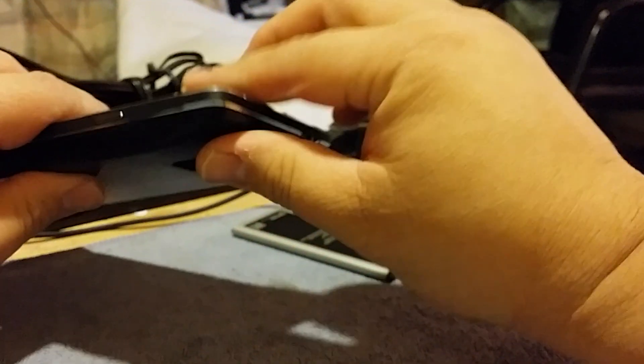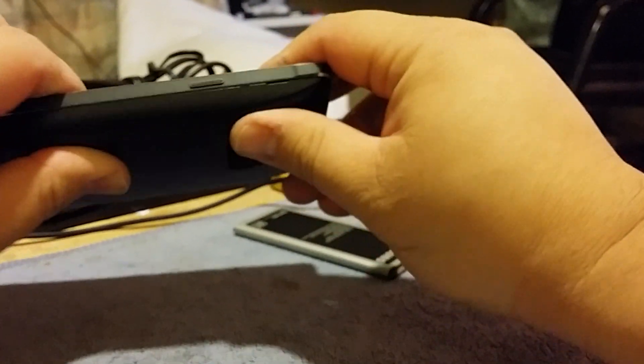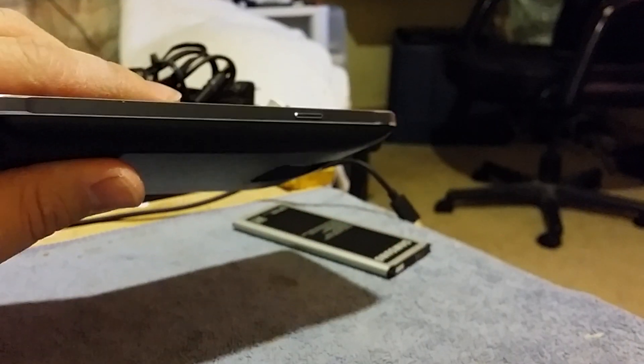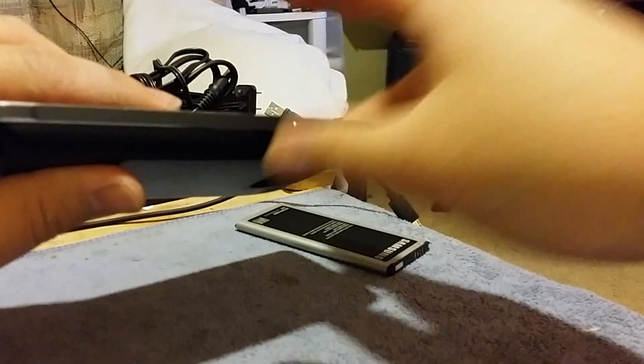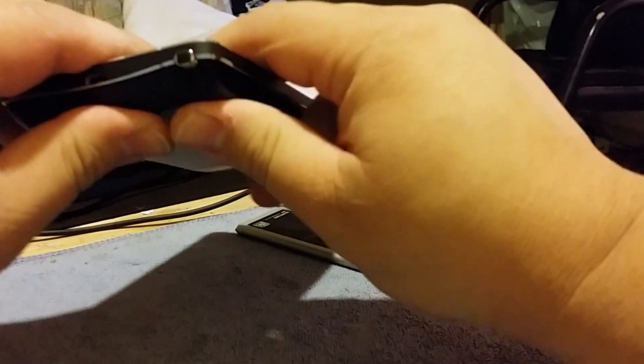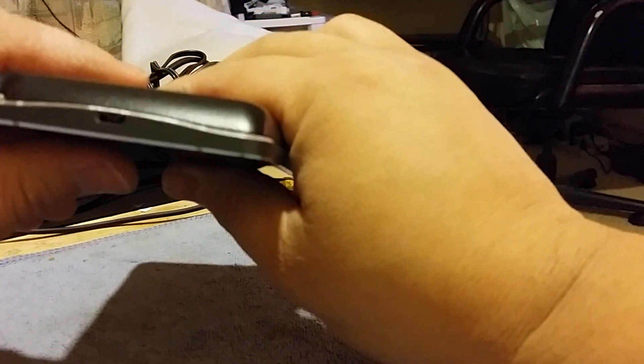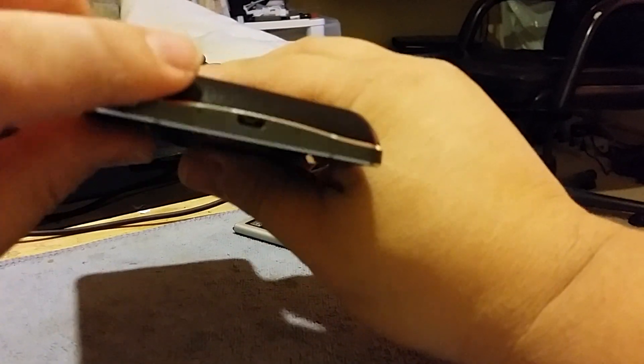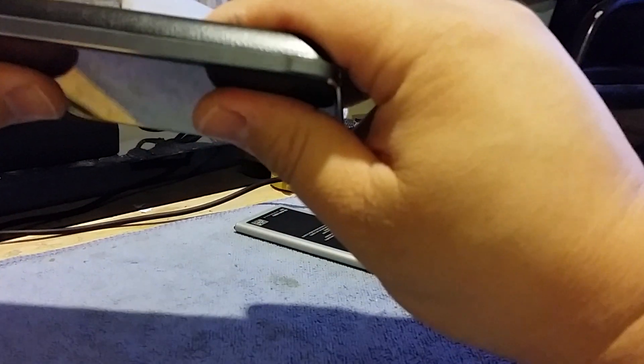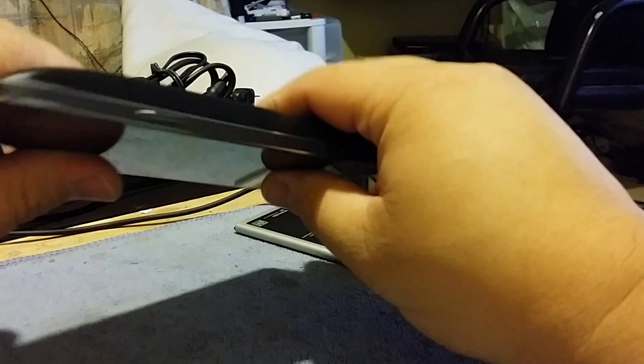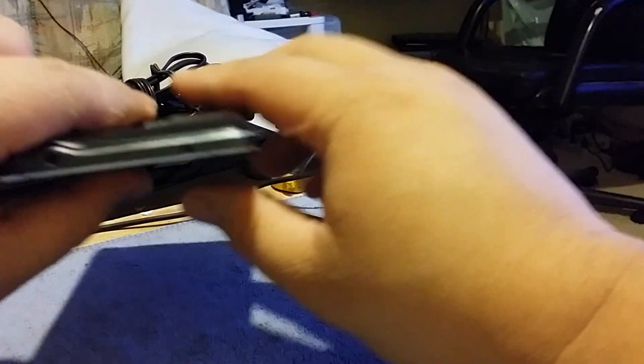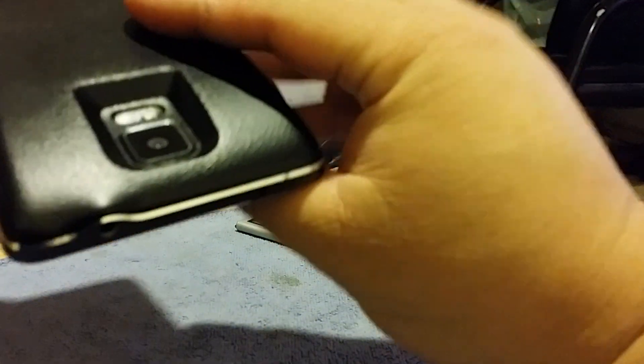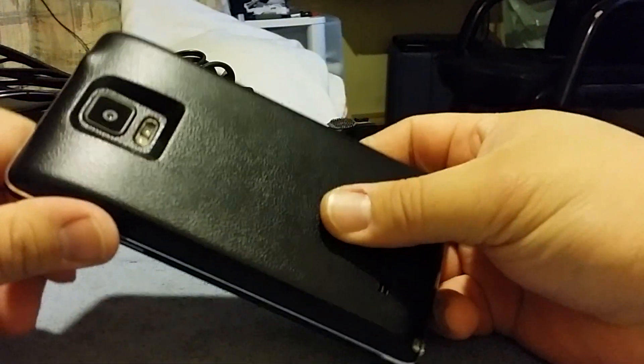Alright, so seems to be a pretty tight fit all the way around. Is that focused? See, not bad. It does make it thicker, but you know, you have to be willing to sacrifice that when you're putting a fat battery in.